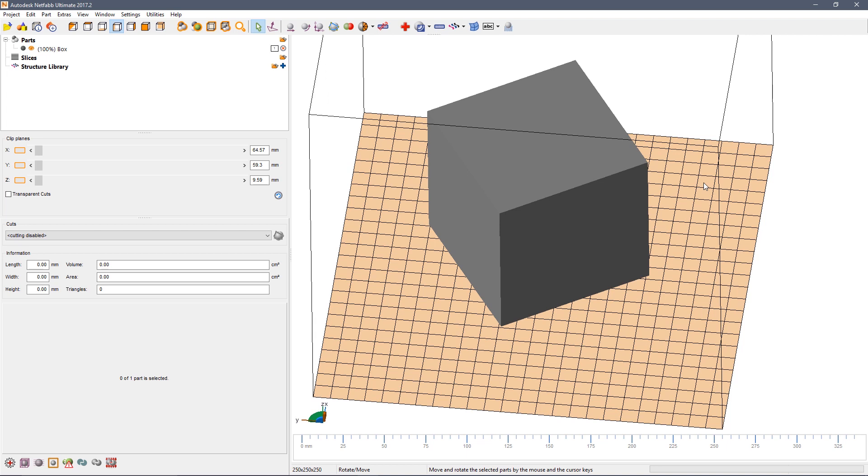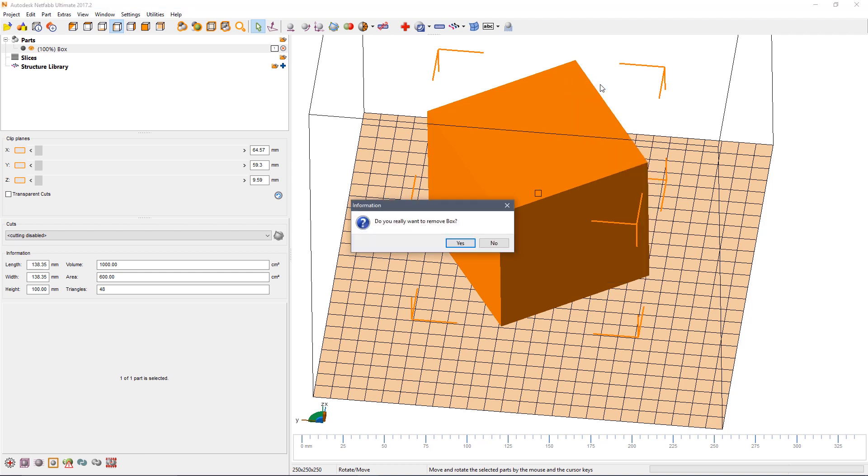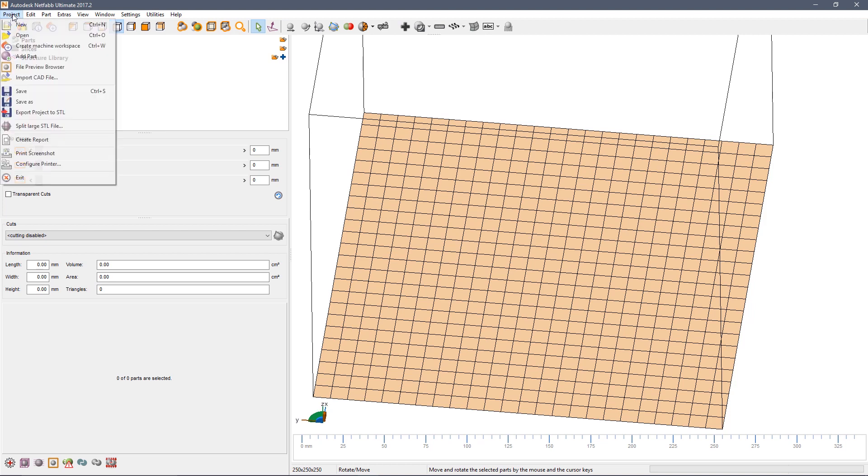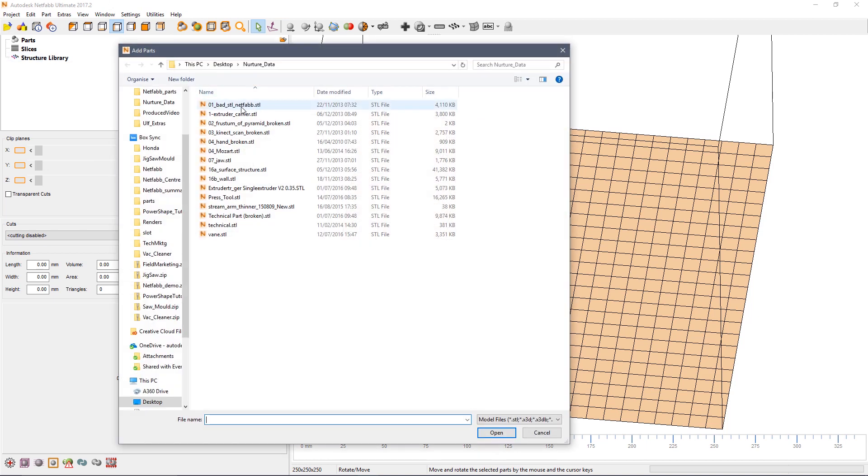Of course most of the time you're not working on just a simple cube. So what we're going to do is to remove that part. Right click remove and we're going to add a different part. Click project, add part and import the extruder carrier.